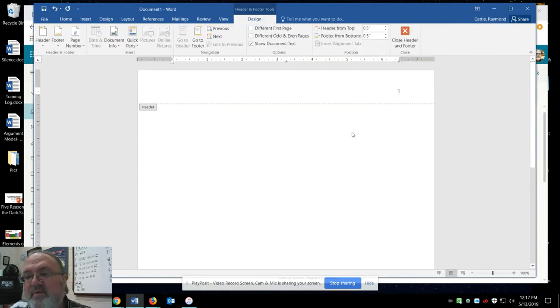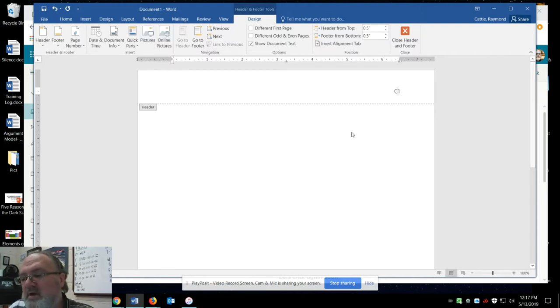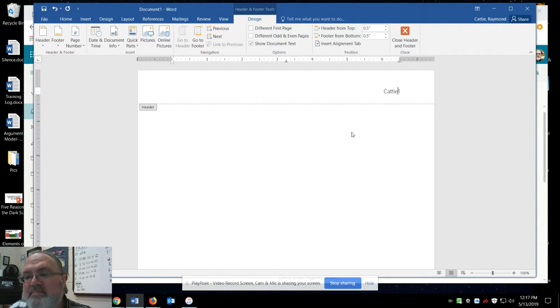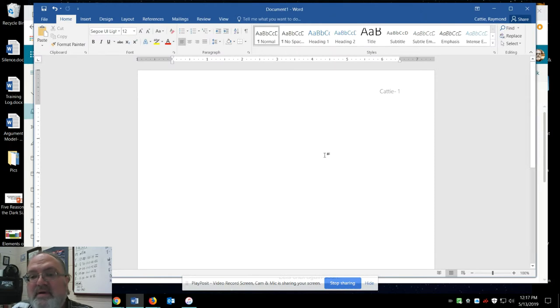From there you see the number. Now I need my last name on every page, so I am going to type my last name with a dash and a space. Then I hit escape and you can see how it grayed out.